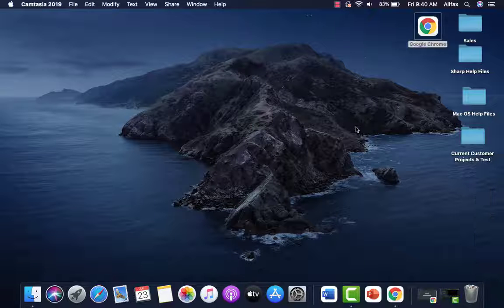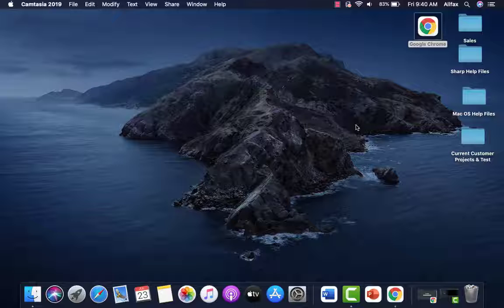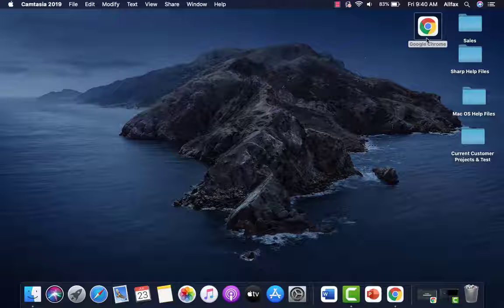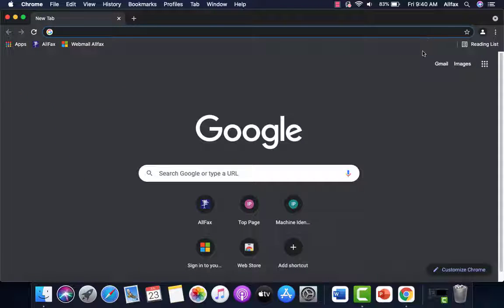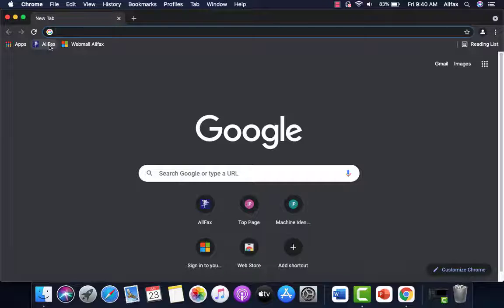Now that you have all of the information you will need, let's get started. On your Mac, open a web browser. We're going to go to the allfax.com website.